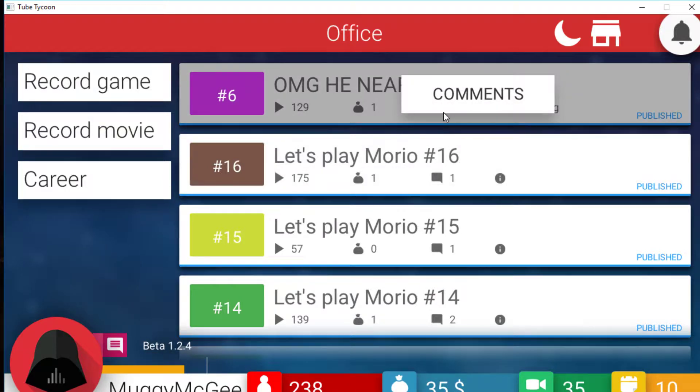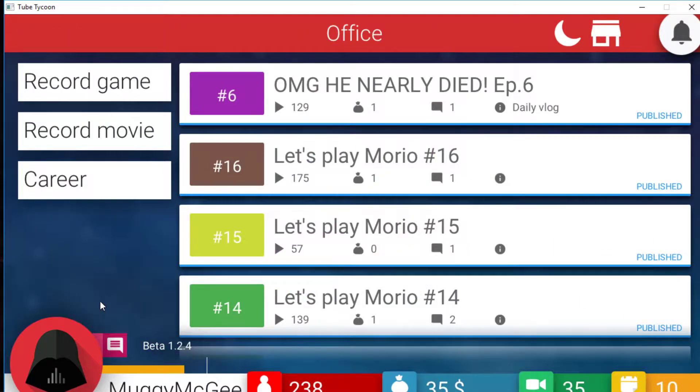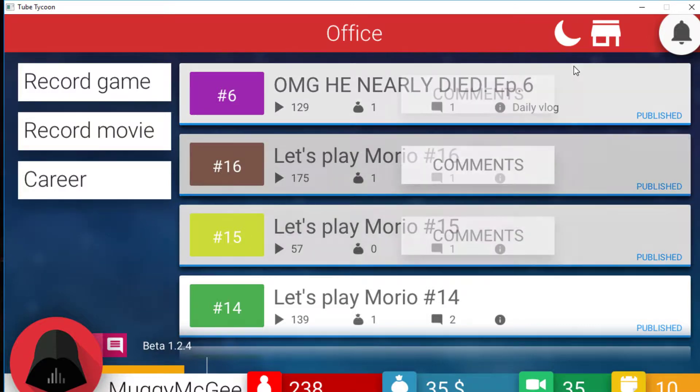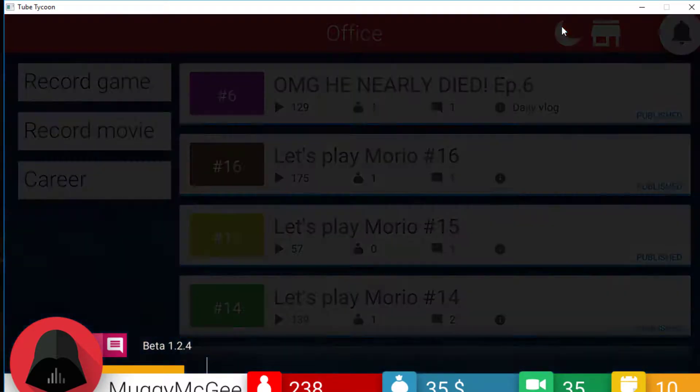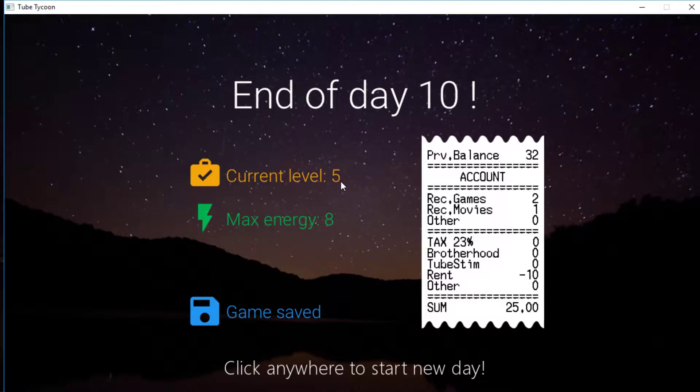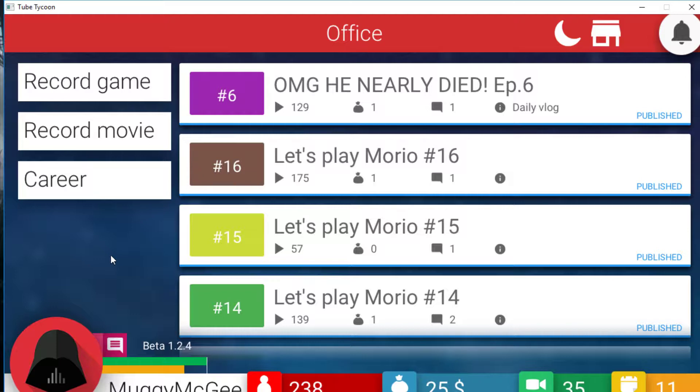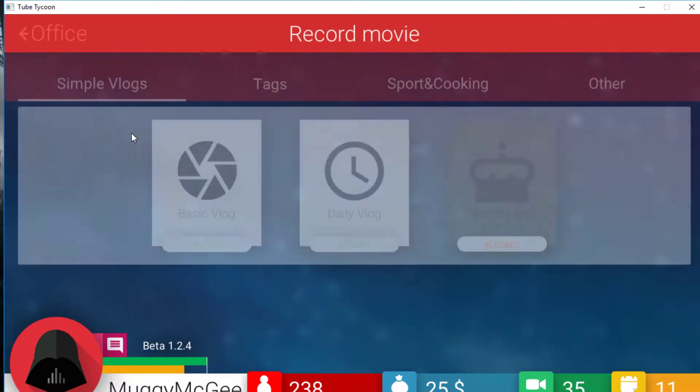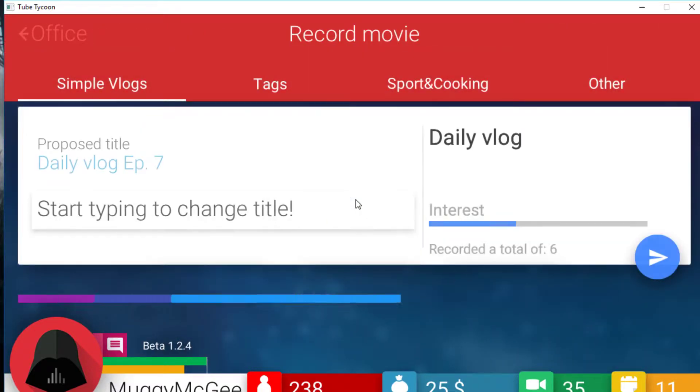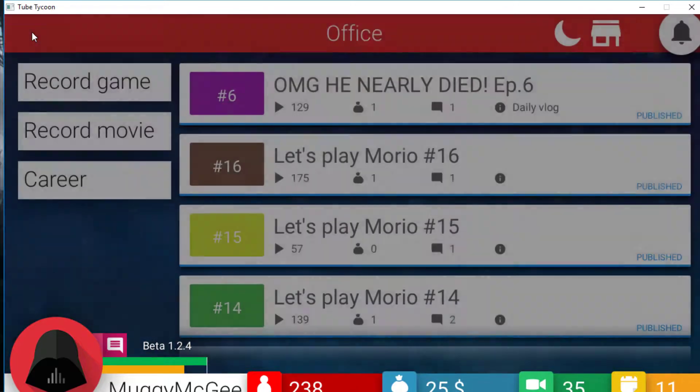He's done it. One dollar earned. What was the comment? Yay this was posted on my birthday. Yes, thank you Eddie Wrench Bender. If I could have a better name. Eddie Wrench Bender is incredible. Right. Now I'll go to sleep. End of day 10. Current level 5. Max energy 8. Bloody rent was 25 dollars. Rent is hitting us hard. Absolute hitting us hard.